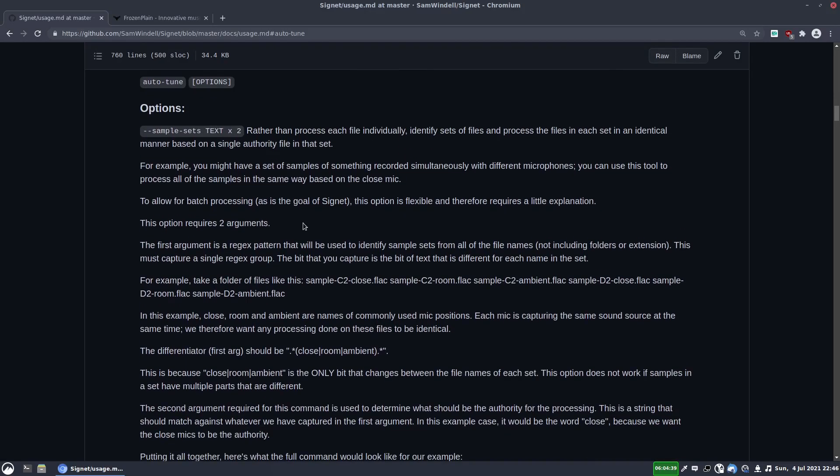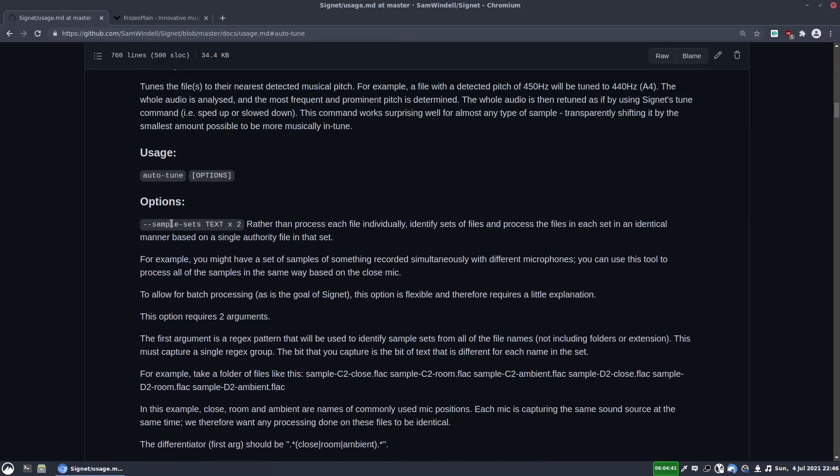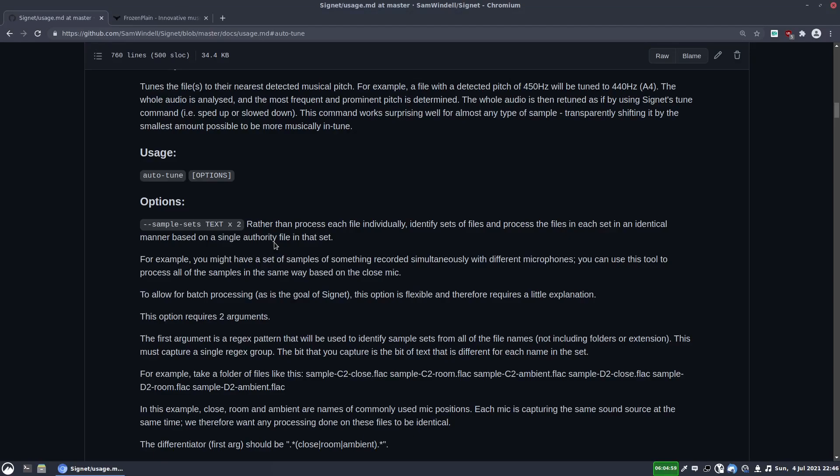And I'm not going to go too much into the details of what's available, but Sam has made it so that if you're tuning multi-mic samples, you can specify one of the samples. So let's say the close mic samples to be like the master sample and all of the other samples from the other mic positions will take the same value of tuning that that master sample has taken.